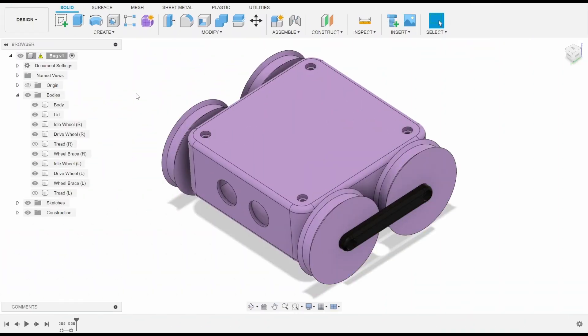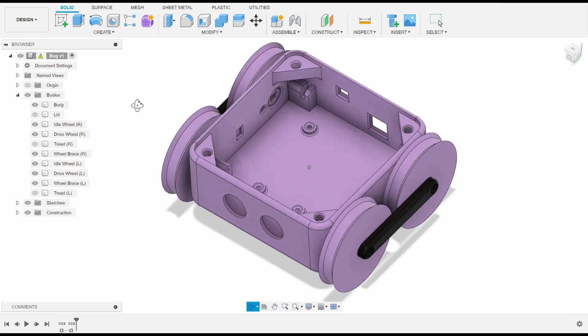After I've sourced all the components for a build, I like to start working on the CAD model I'll be using to 3D print the project. In my experience, this is best done with components and a pair of calipers in front of you so you can take measurements as you go to design around the components.